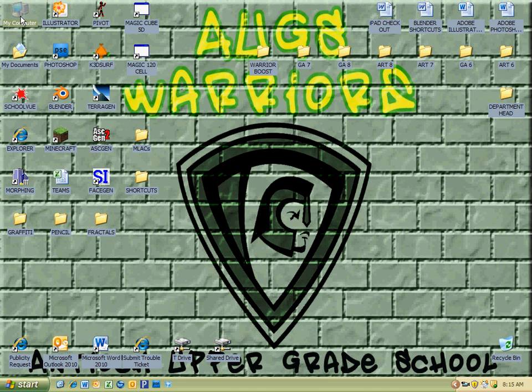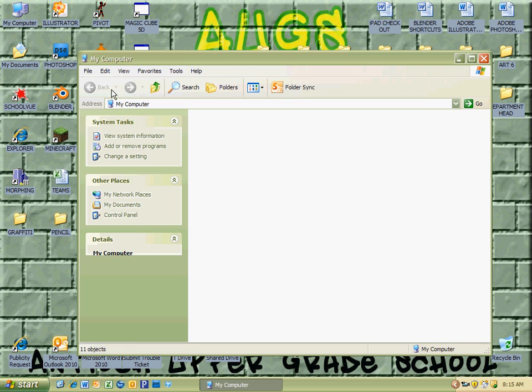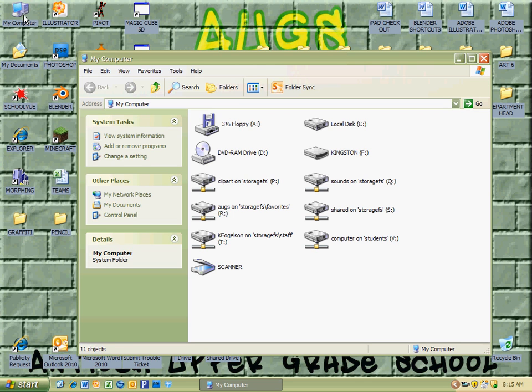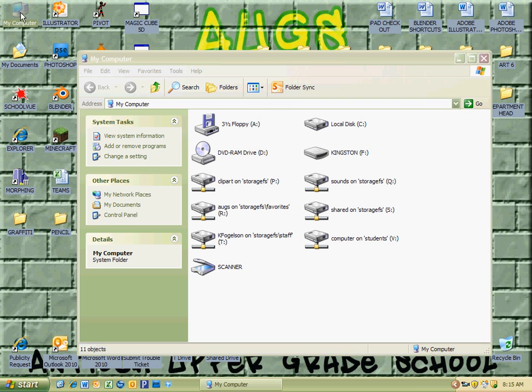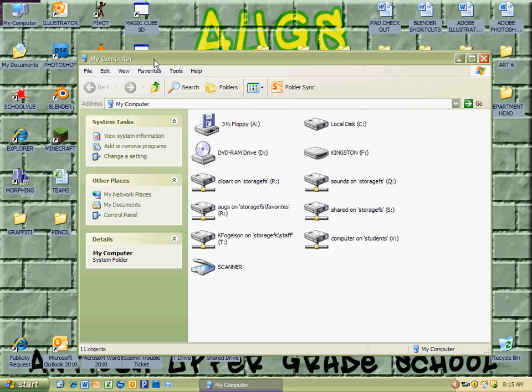This is what we're going to want to double left click on with the mouse. I'm going to double left click on My Computer, or if you left click on it and hit enter, that will also get this My Computer window open.